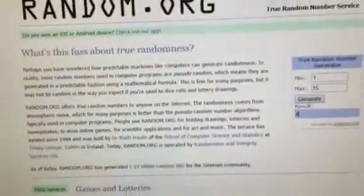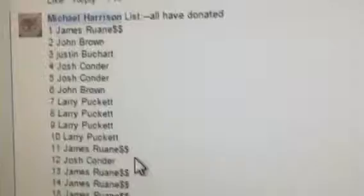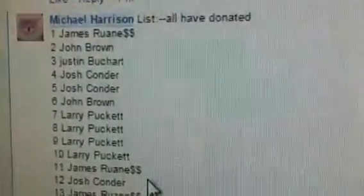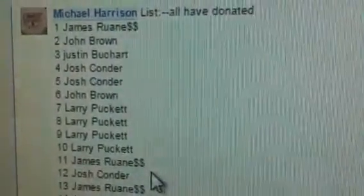Thank you everybody. Go back here. Number four is Josh. Congratulations, Josh.